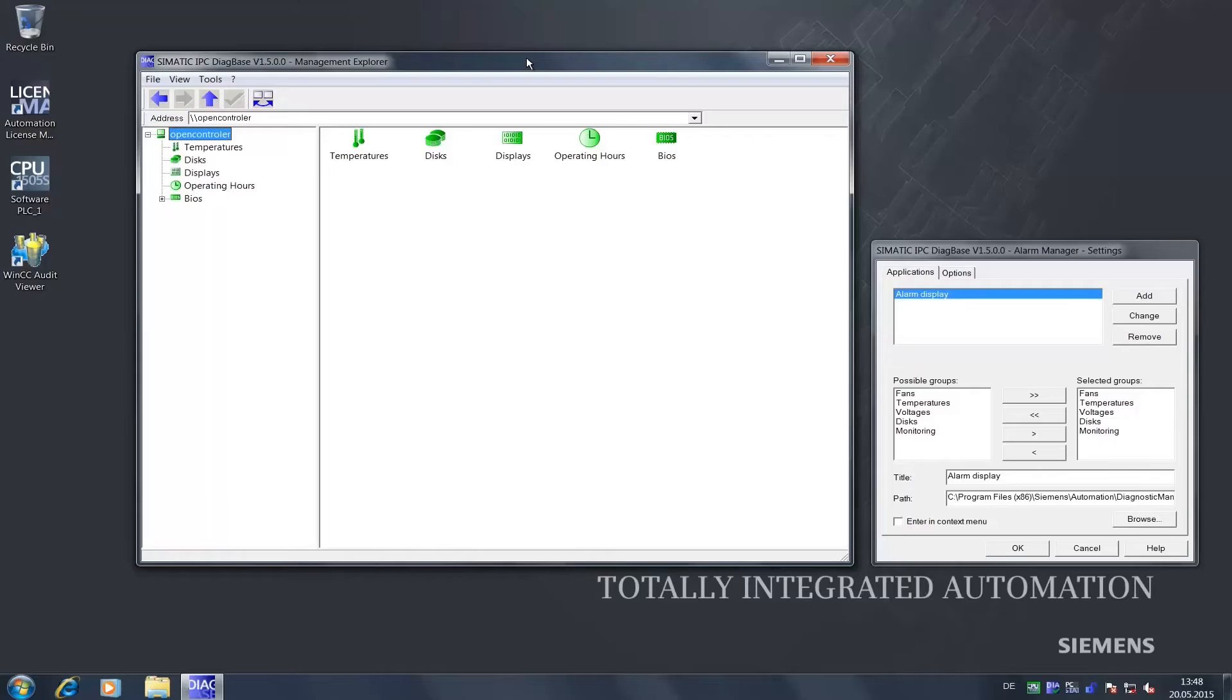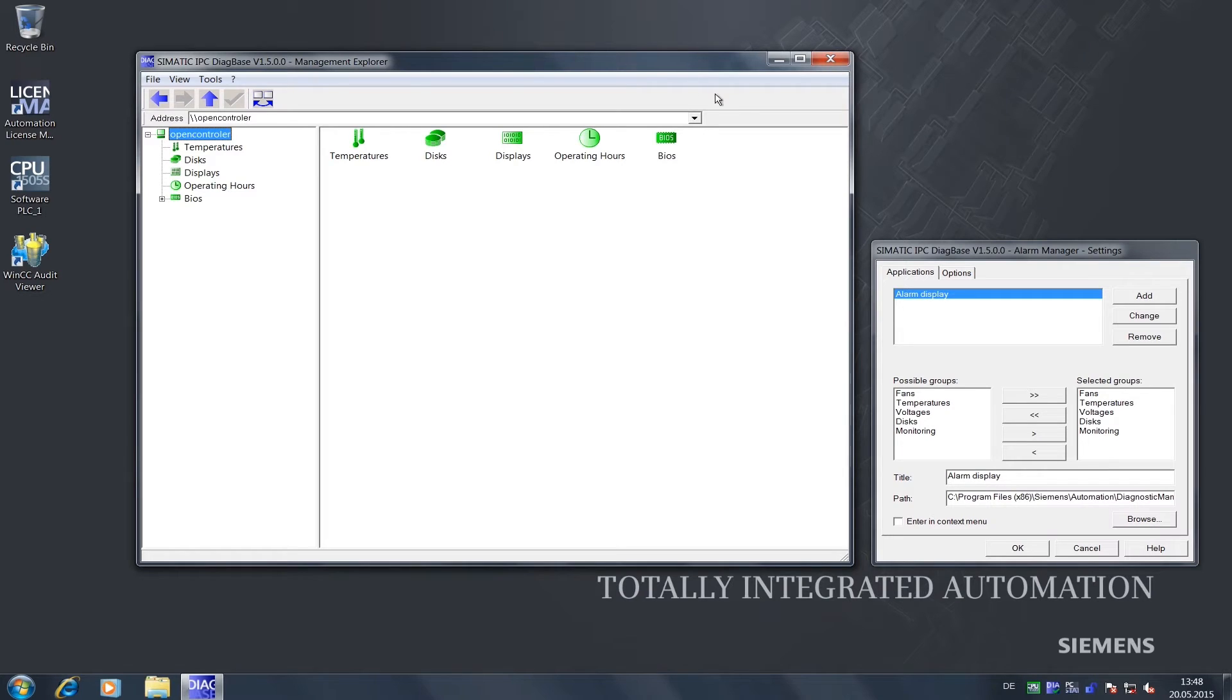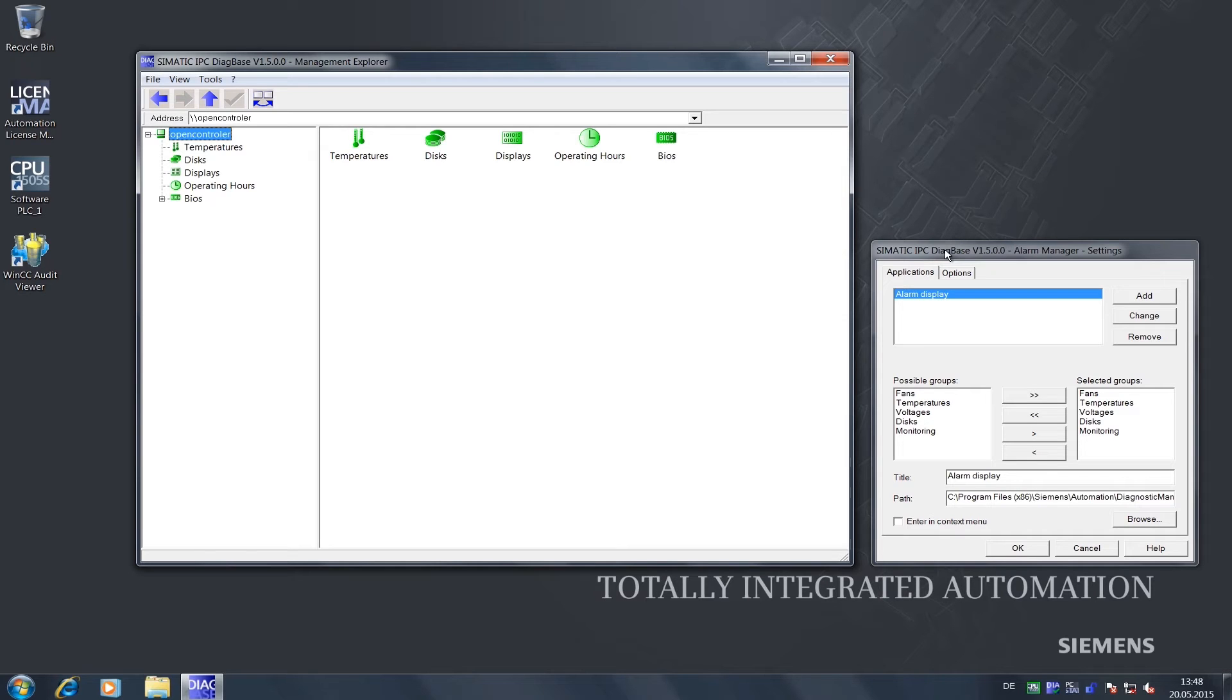The software is part of the scope of delivery and consists of two program parts. Here on the left is the Management Explorer with your monitoring functions. On the right is the Alarm Manager, which allows you to create freely configurable alarm messages for your monitoring functions.